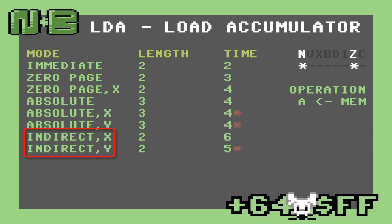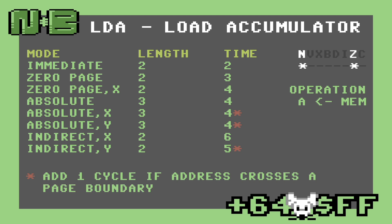There is one catch to these modes: two of the absolute and one of the indirect modes will take one cycle longer to execute if the resulting address crosses a page boundary. Every time one of these instructions is executed, the state of the negative and zero bits in the status register may change. If the most significant bit of the byte we load is one, that indicates a negative number and the negative bit will be set; otherwise it'll be clear. Likewise, if the byte we load is all zeros, the zero bit will be set.